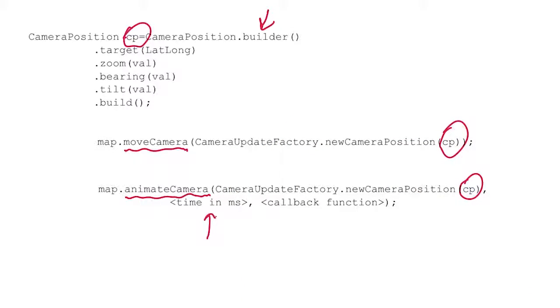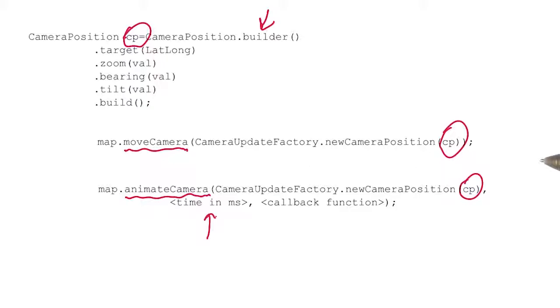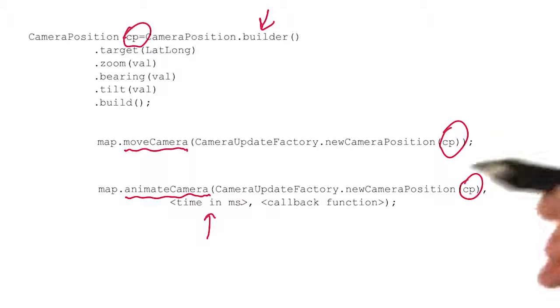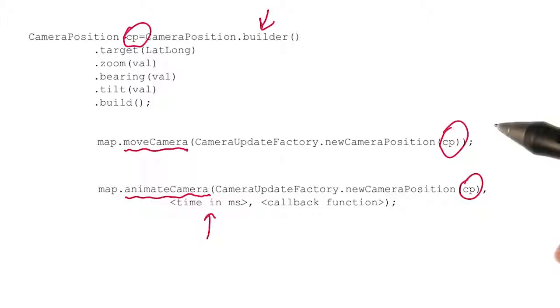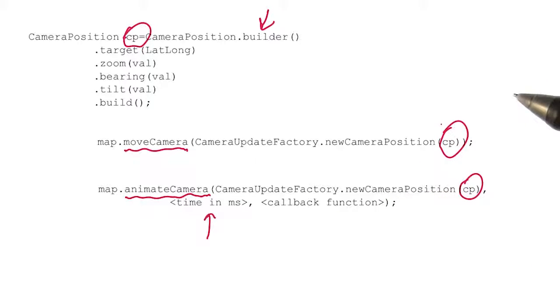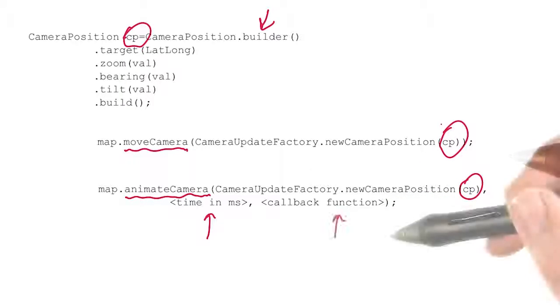One is the time in milliseconds that you want it to take to fly to the new location. Of course, you might want to zip over there really quickly, or you might want to slow pan up over the earth and down to the new location. And you'd specify the time in milliseconds here. So if you wanted to take five seconds, you'd put 5,000 milliseconds in here.